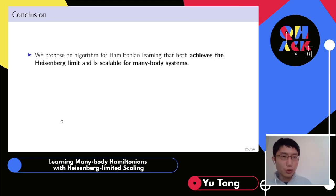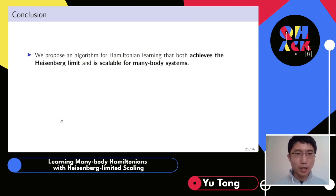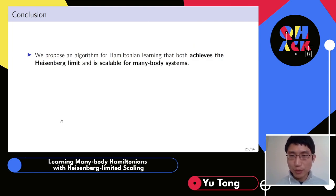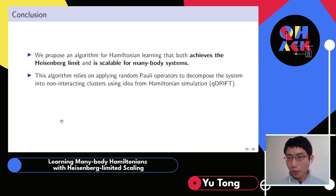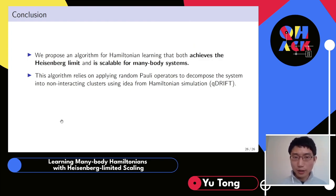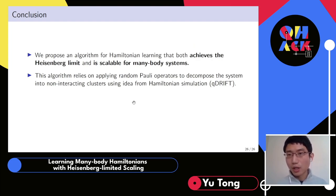To conclude, we propose an algorithm for Hamiltonian learning that both achieves the Heisenberg limit and is scalable for many-body systems. The algorithm relies on applying random Pauli operators to decompose the system into non-interacting clusters, using ideas from Hamiltonian simulation — specifically the Q-drift algorithm.